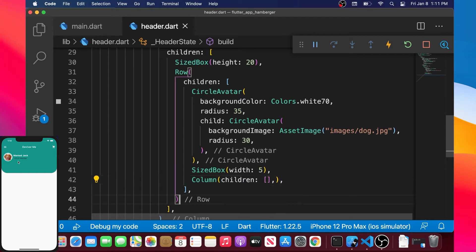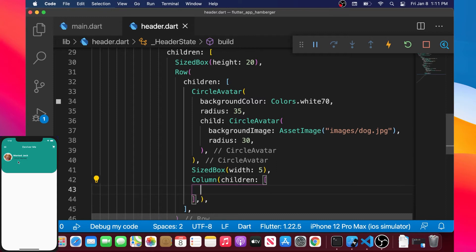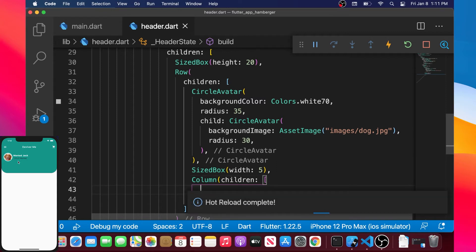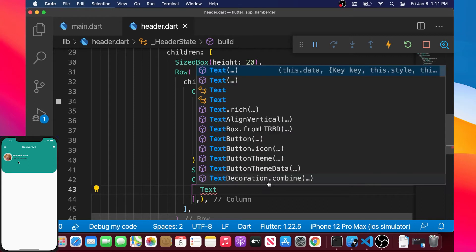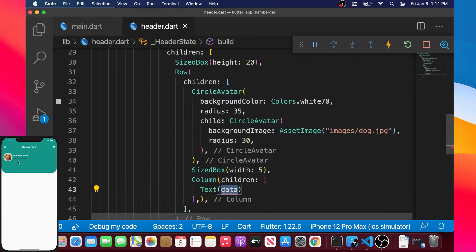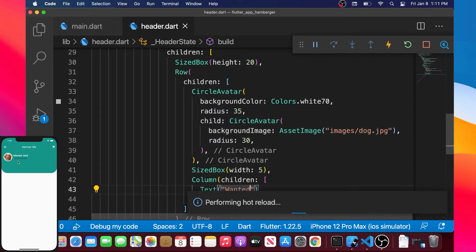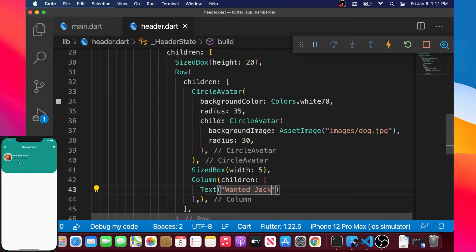We will add a Column with a children argument. In this list of children we add both items. The first one will be a Text widget containing the username — for this app I used 'Jack', but you can add your own name.